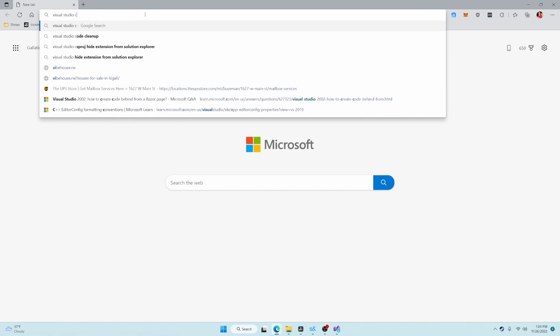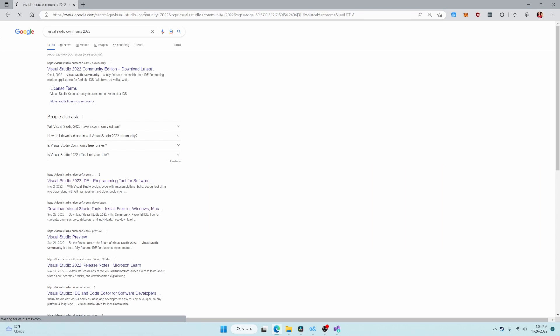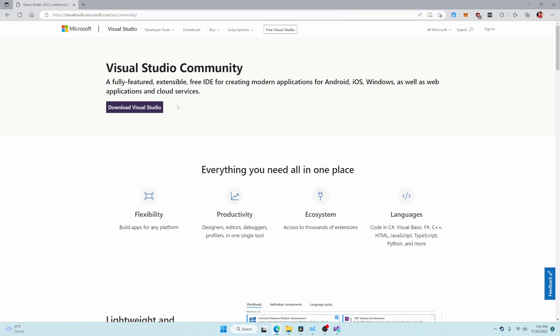If you don't have a code editor yet, I recommend Visual Studio Community 2022. We can download it for free off of the Microsoft website.